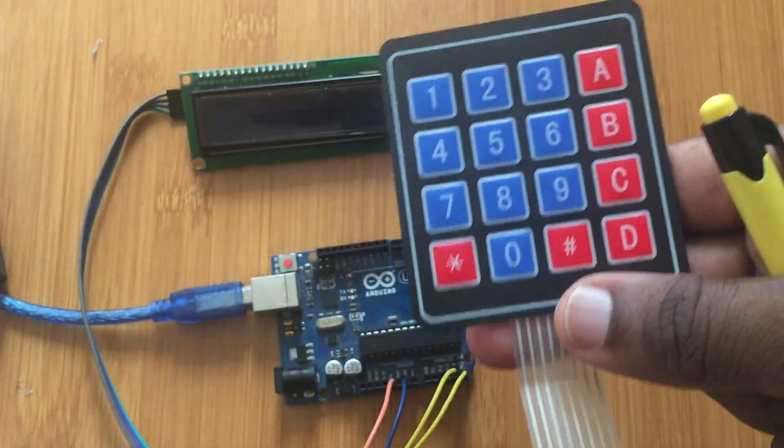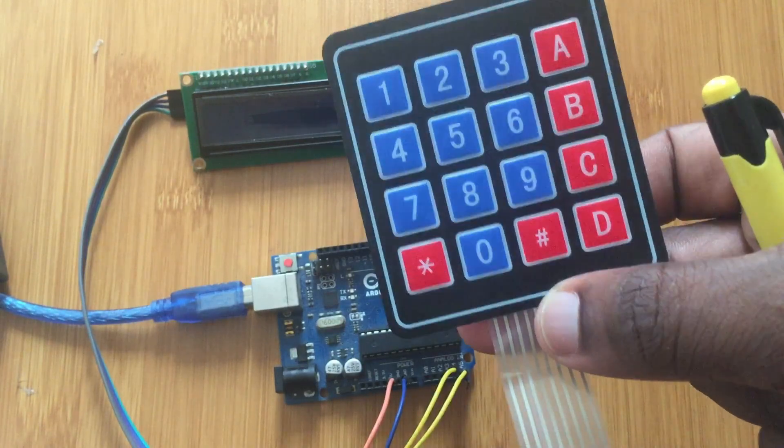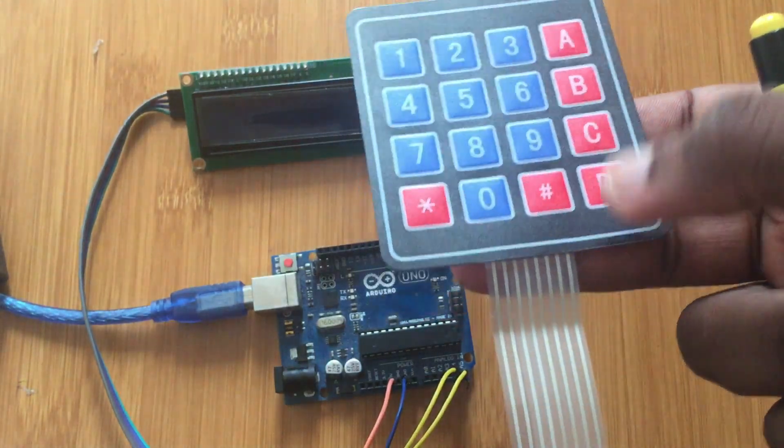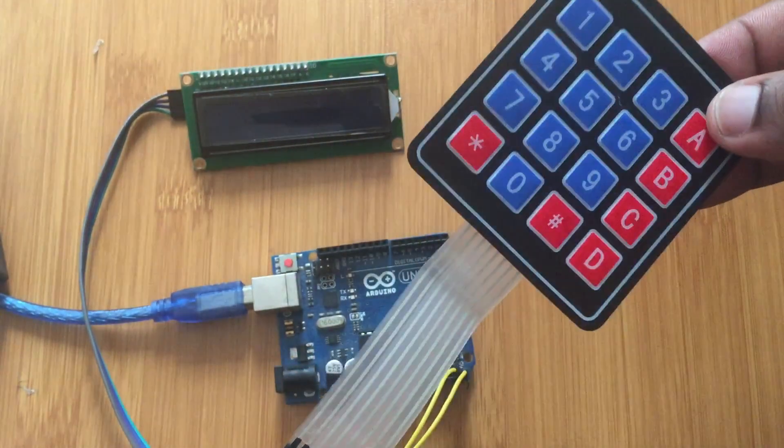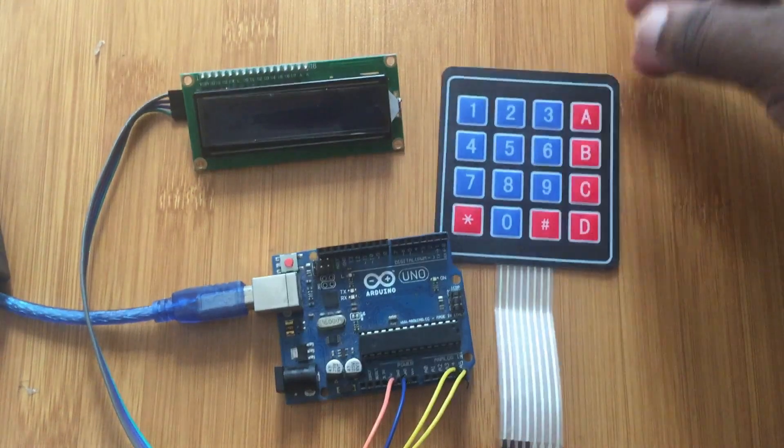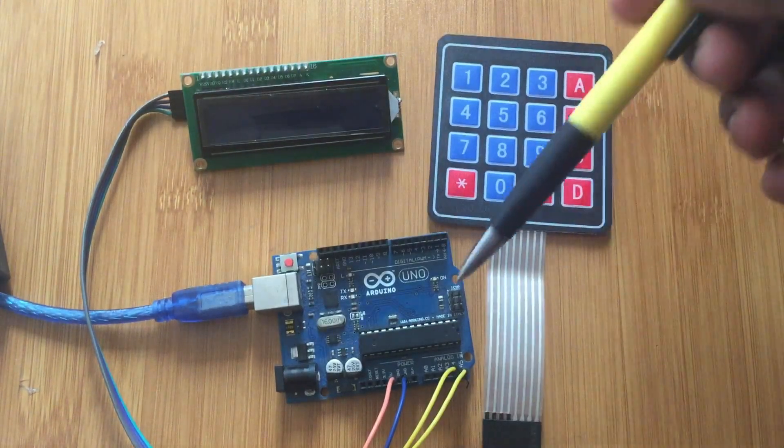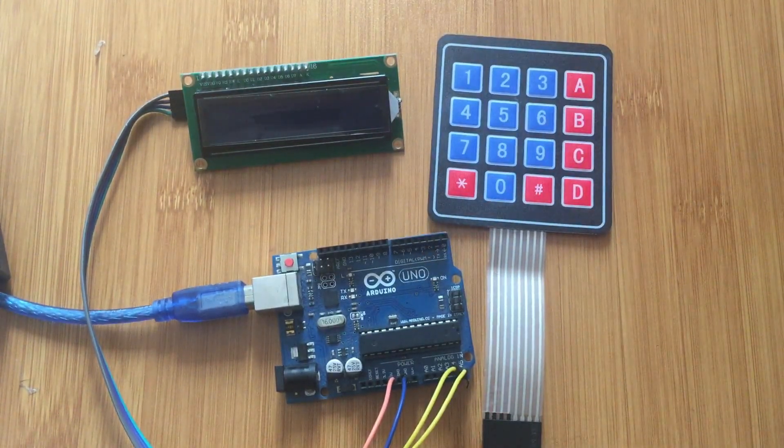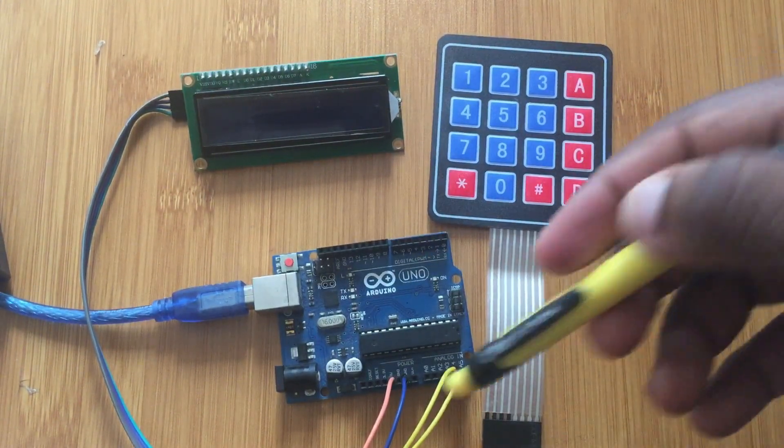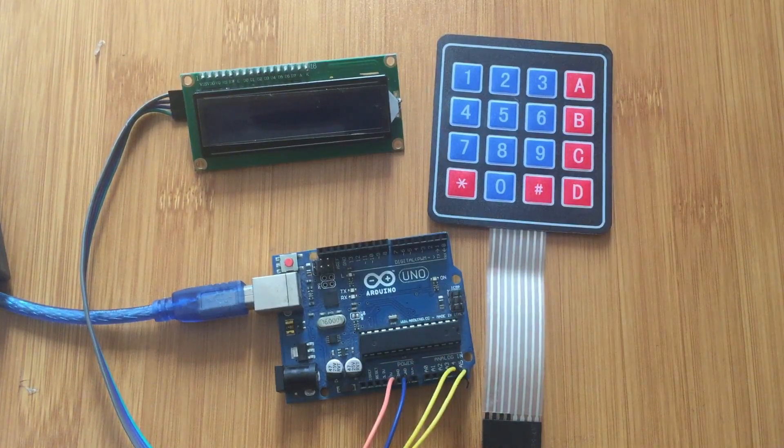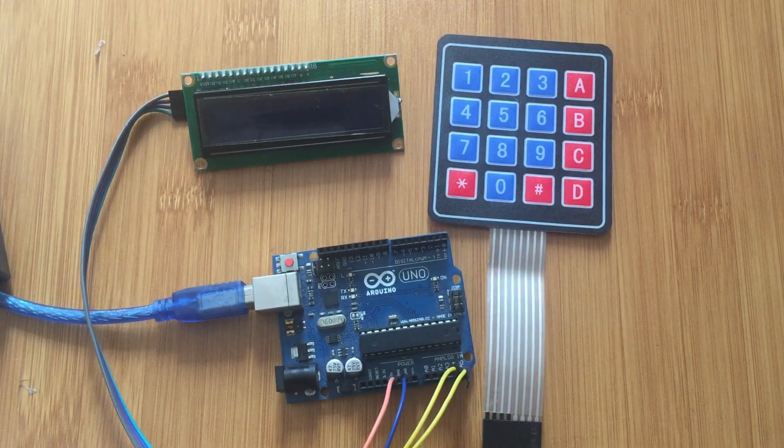So I would say these are switches arranged in a matrix form, and this is because in this form you reduce the number of output and input pins that are going to be used for attaching the keypad to the microcontroller, in this case Arduino.